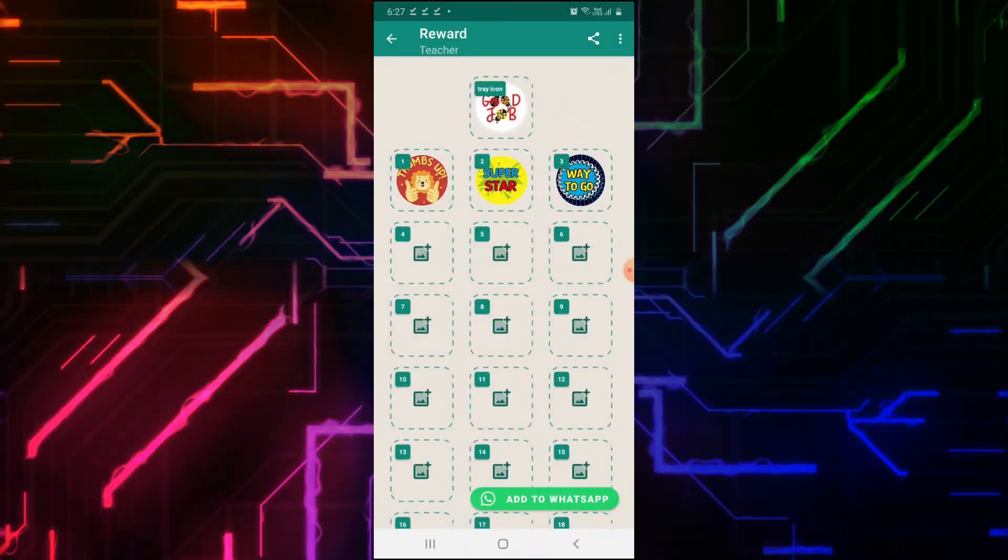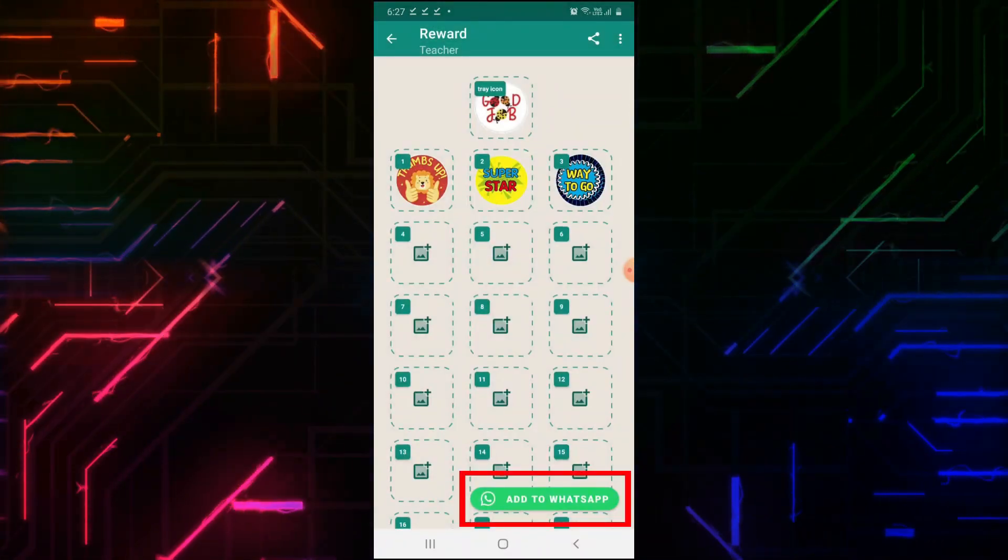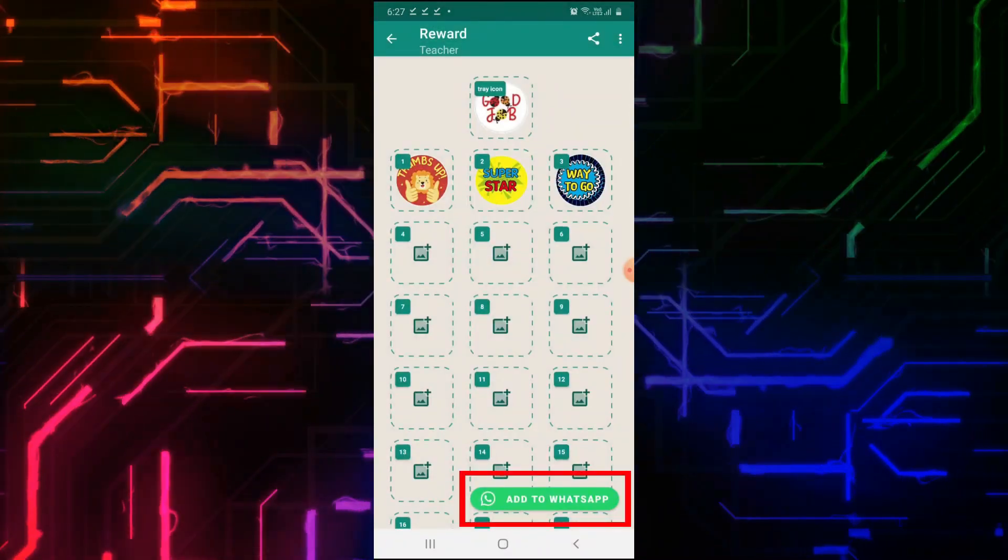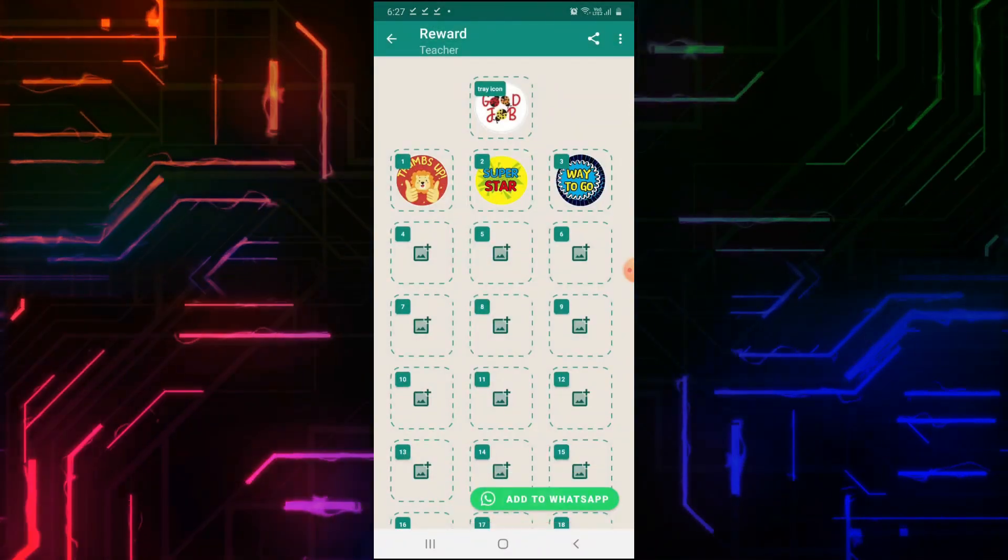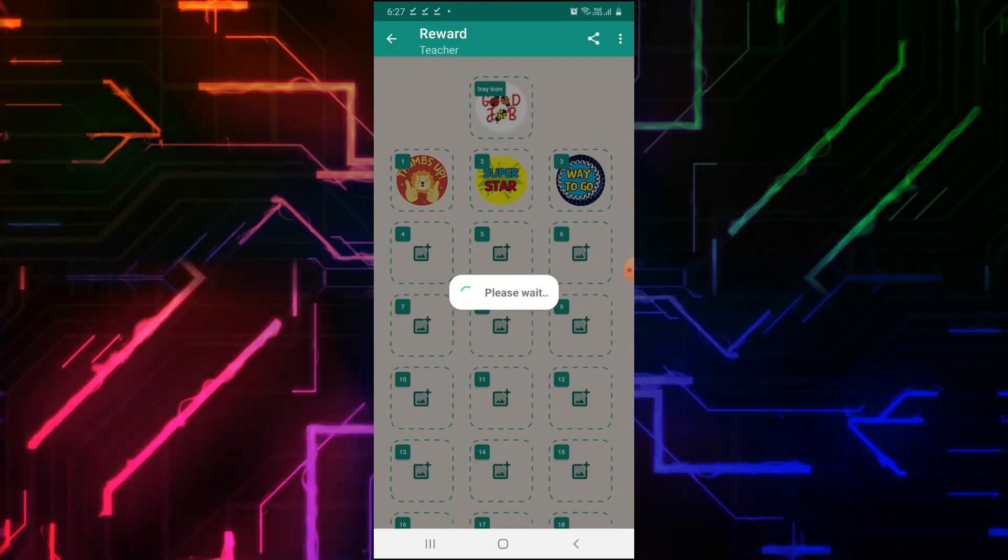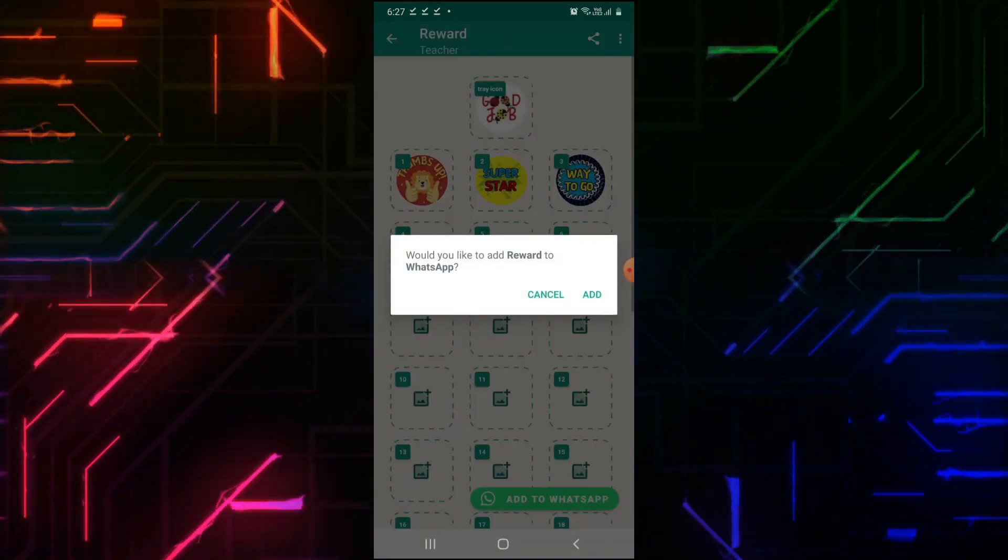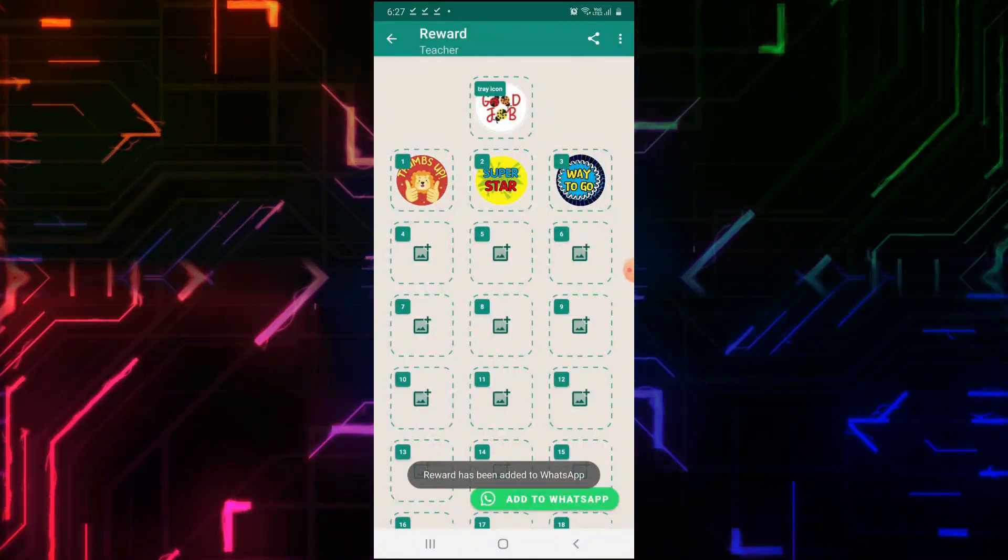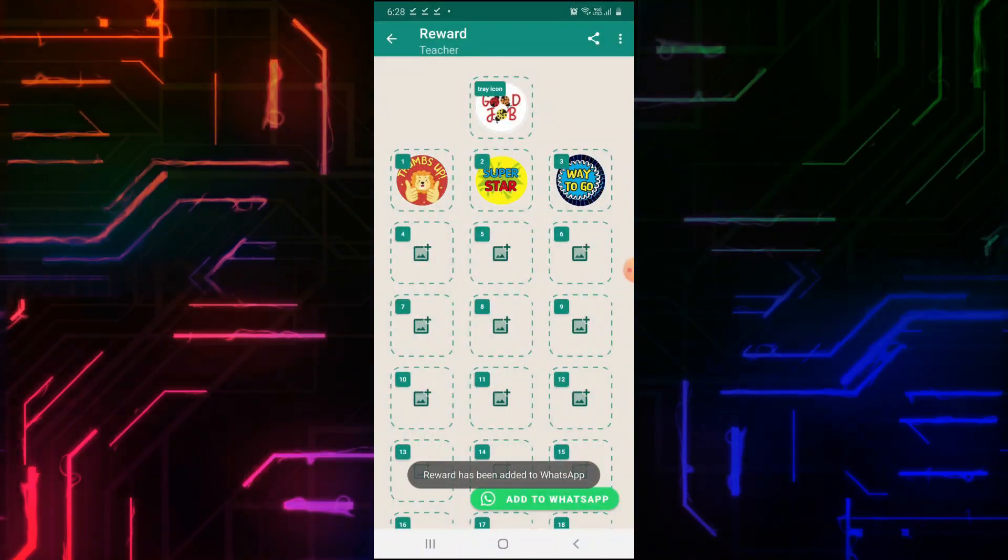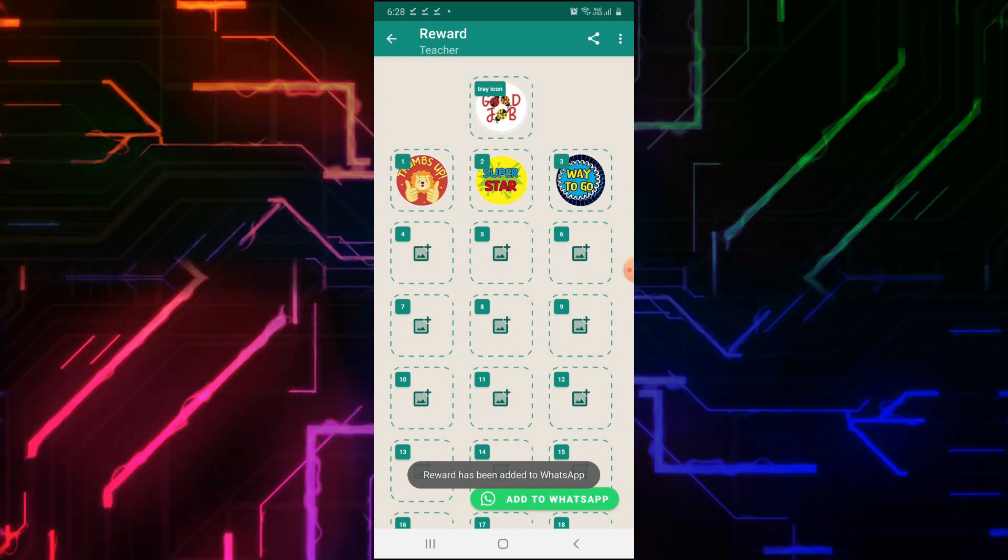As I am done making 3 stickers, now click on Add to WhatsApp. Click on Add. Now the stickers have been added to WhatsApp.